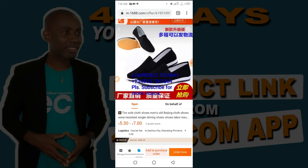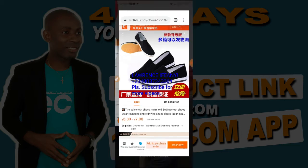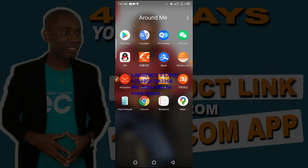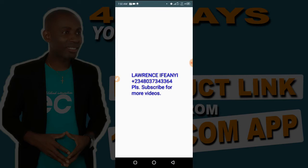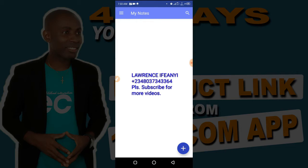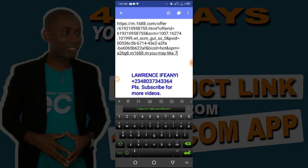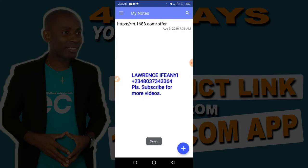If you have an agent who is buying for you, you need to send them this link and then describe the quantity, size, and color you want. To save it, locate your notepad or your WhatsApp. Open your notepad, tap anywhere, and the paste option will come out. Press paste and there is the link of that particular product. That is the first method to copy product links from the 1688 website.